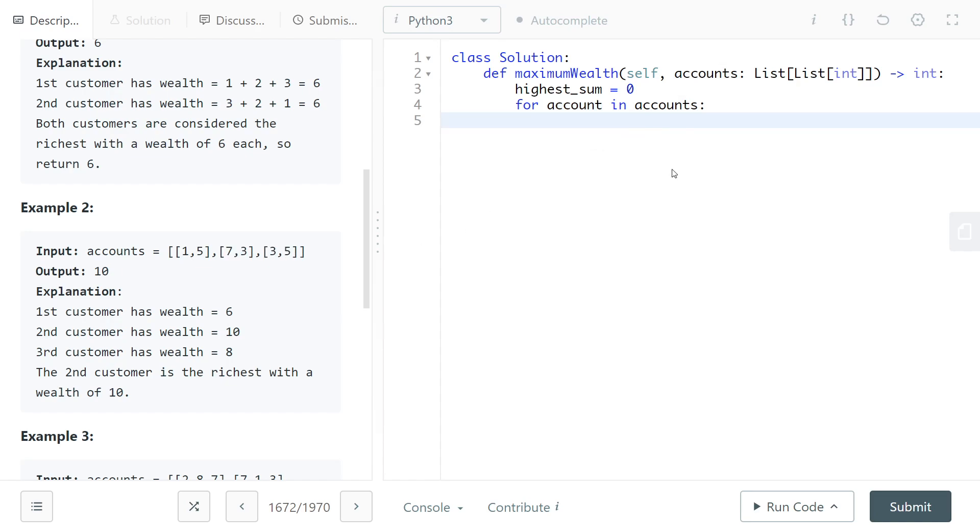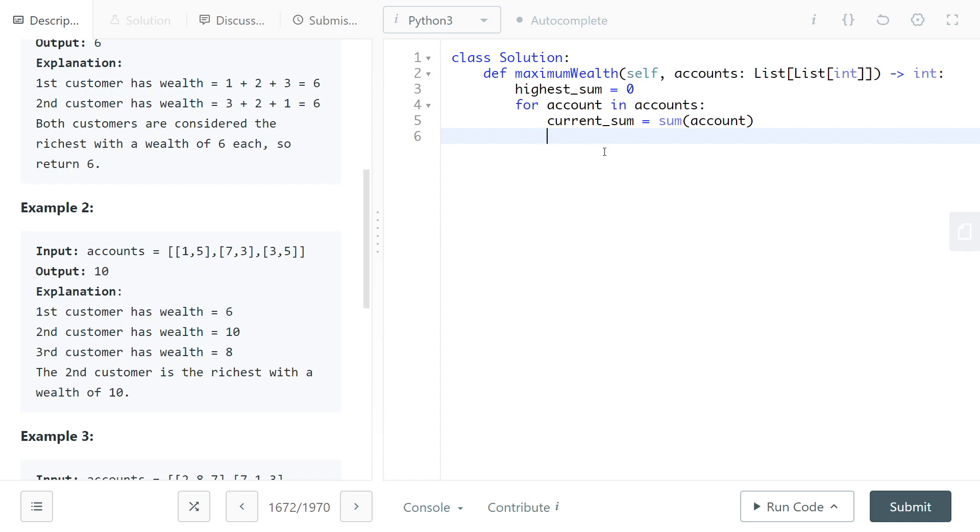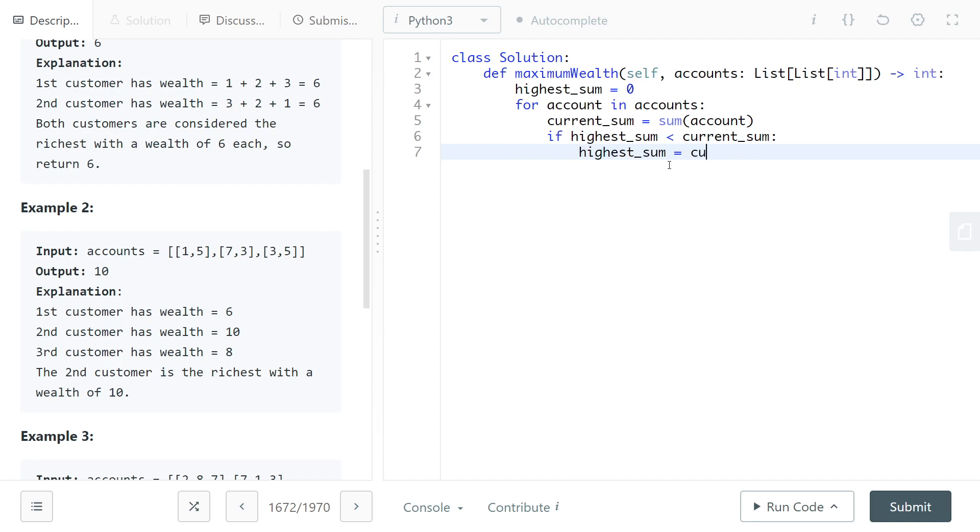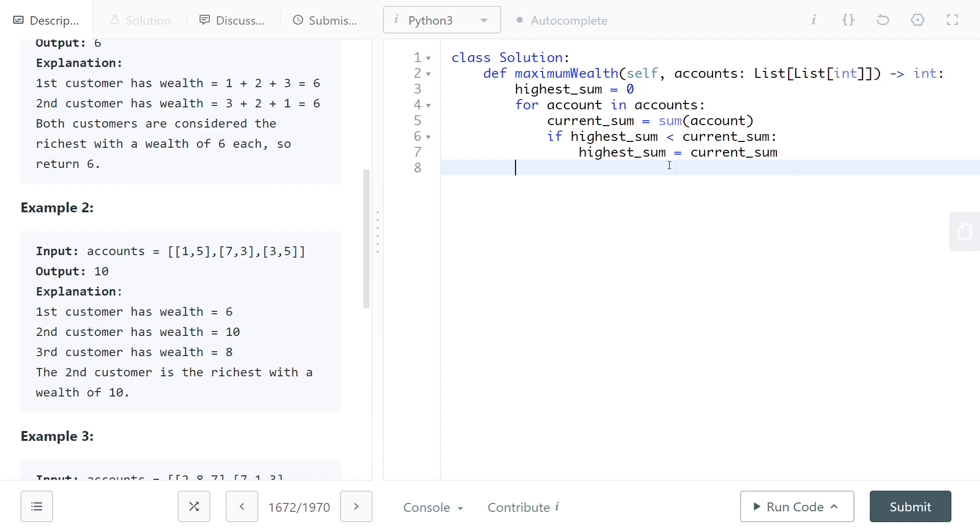Then we will do current_sum and for this we will just do sum(account). This will add up all of the elements in each array and give us the sum. Then we will check if the highest_sum is less than current_sum, then we will update the highest_sum and make that equal to the current_sum since that's the highest. Then we will just return the highest_sum.